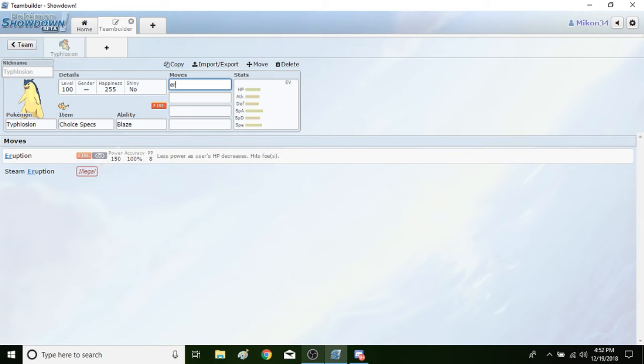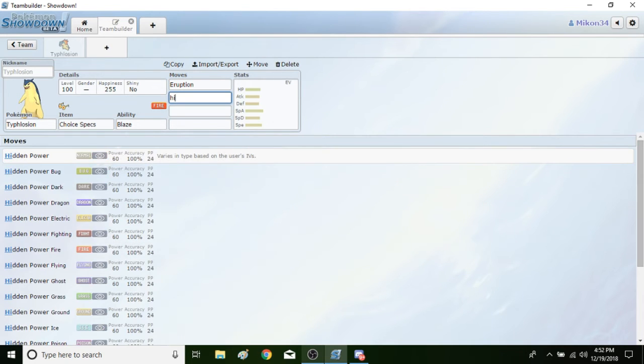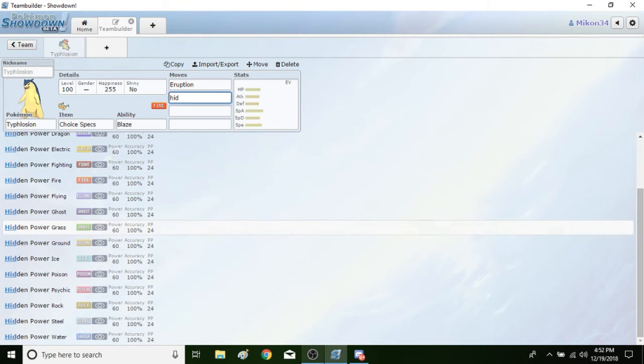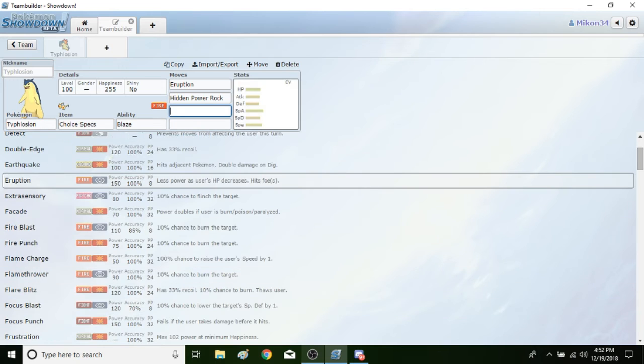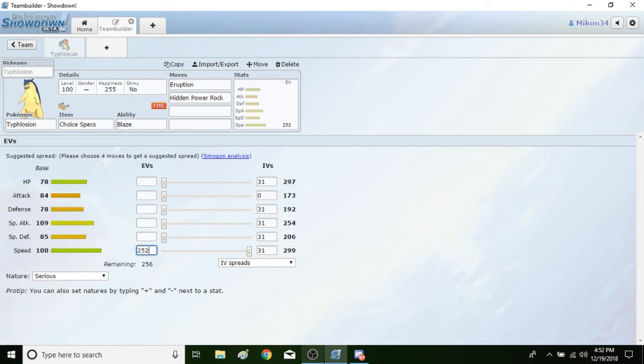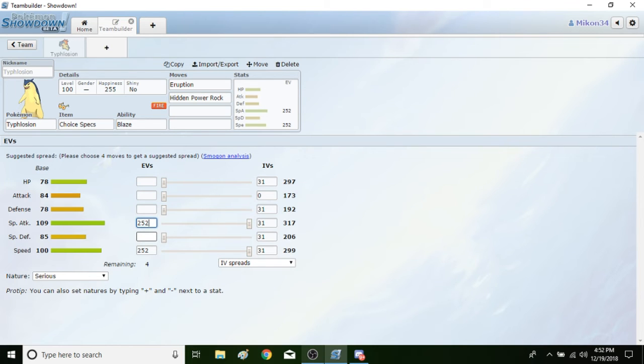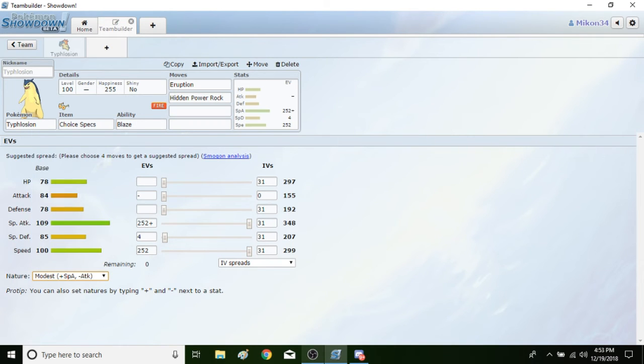You said Eruption, right? Yes, and Hidden Power Rock. Choice Specs Eruption. And what do you want for the stats again? What do you want for his speed? Max speed, like 252. And for special attack? 252 special attack with a special attack boosting nature. Do you want anything for special defense, defense, attack, or HP? Four in special defense and that's it, leave the other categories alone. Yeah, because there's no more points. So modest? Yeah modest, my boy.